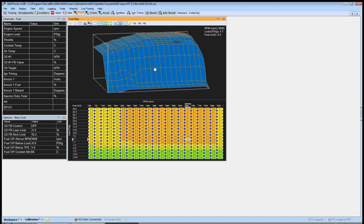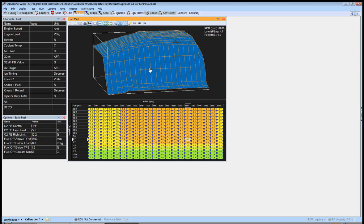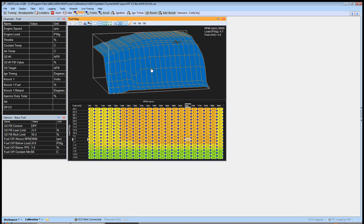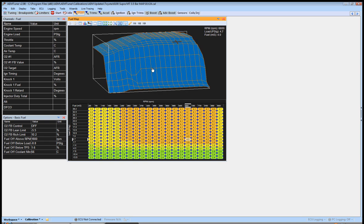And then on top of those you've also got additional fuel tables for extra fuel after start for a certain period of time. None of that really is going to affect too much of what we're going to do here, but you can start to understand how if you have one area that there's something wrong or not making sense, it's just a domino effect.